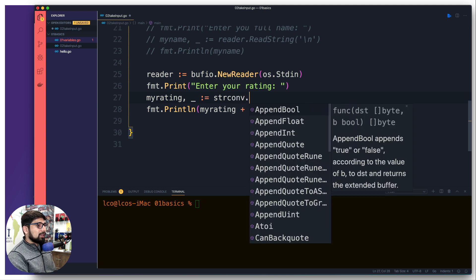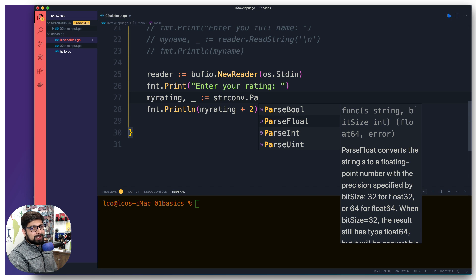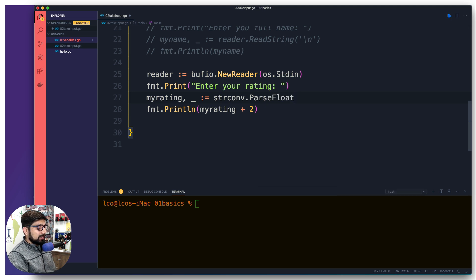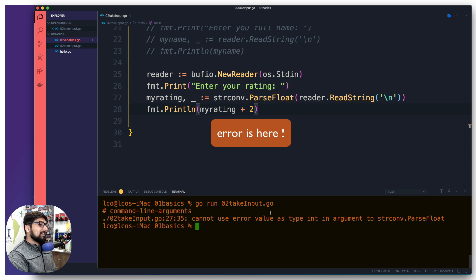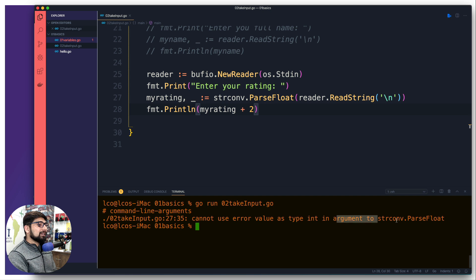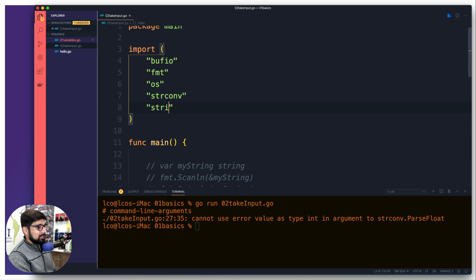Let me save this and try to run it again. It gives us an error: cannot use error value as type int in argument to strconv — a ridiculous error which is absolutely hard to understand. What happens by default is whenever you give an input you're hitting enter, so that value of the enter key is also being parsed and that cannot be converted into ParseFloat. You're not giving just '2' or '4' as a rating — you're also giving extra characters. To avoid that problem we need another package: 'strings'.